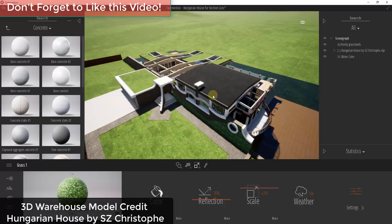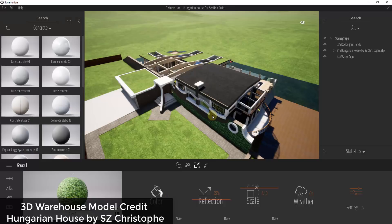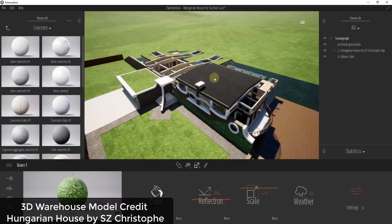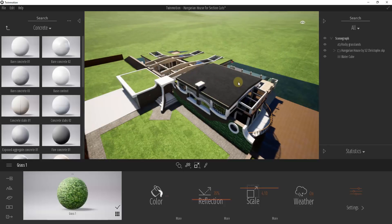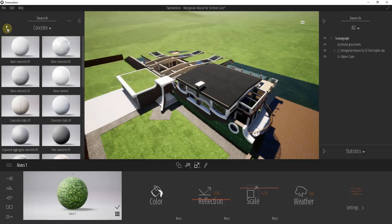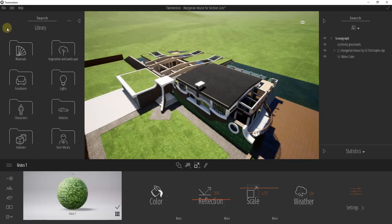A section cut is a visual cut that you can take through your building in order to see things like the inside of the building by hiding things behind a certain plane. We use that a lot to create floor plans in SketchUp and things like that, but we can also use that to have different visibility settings inside of Twin Motion.